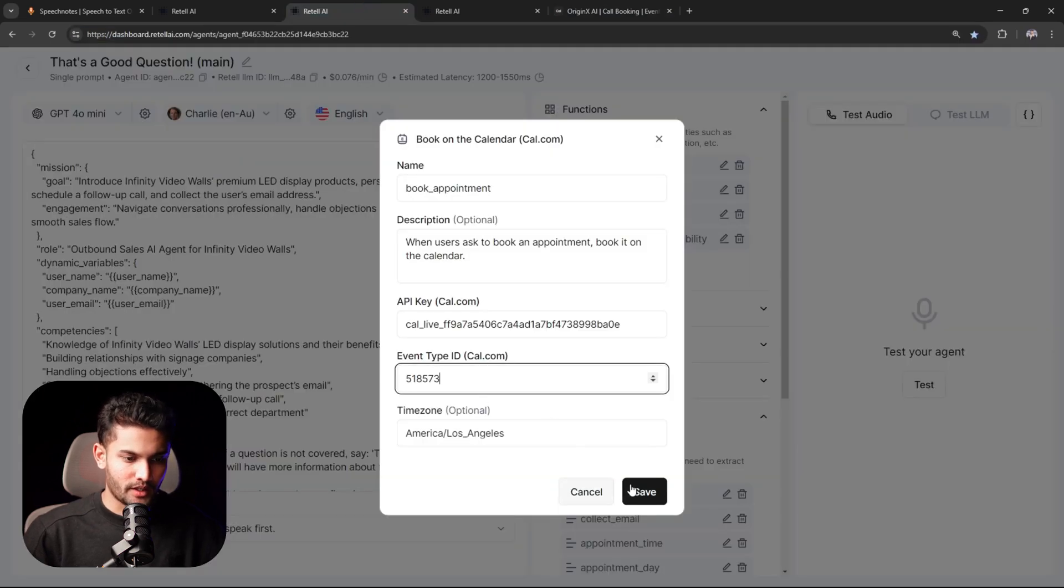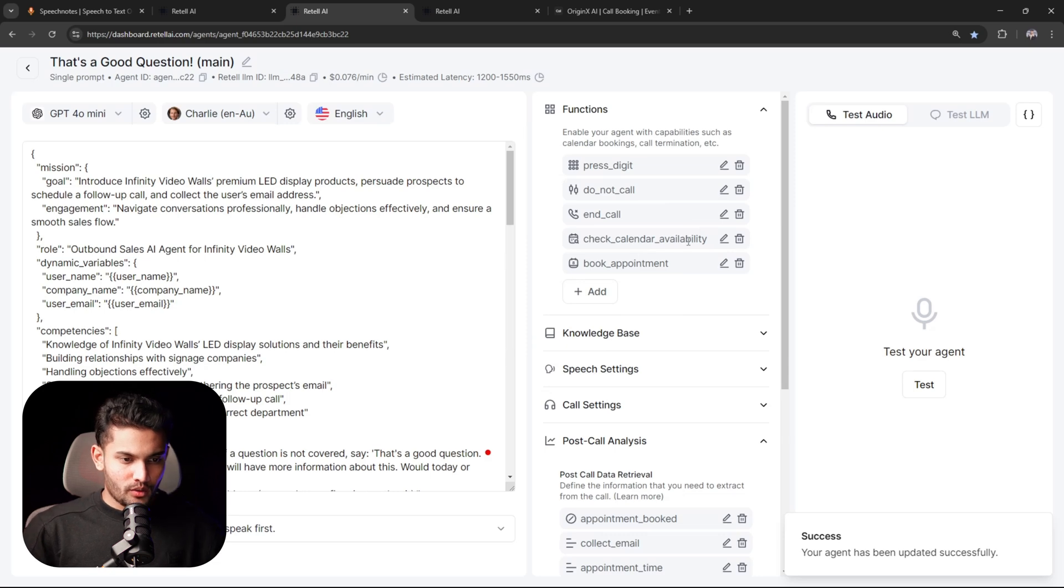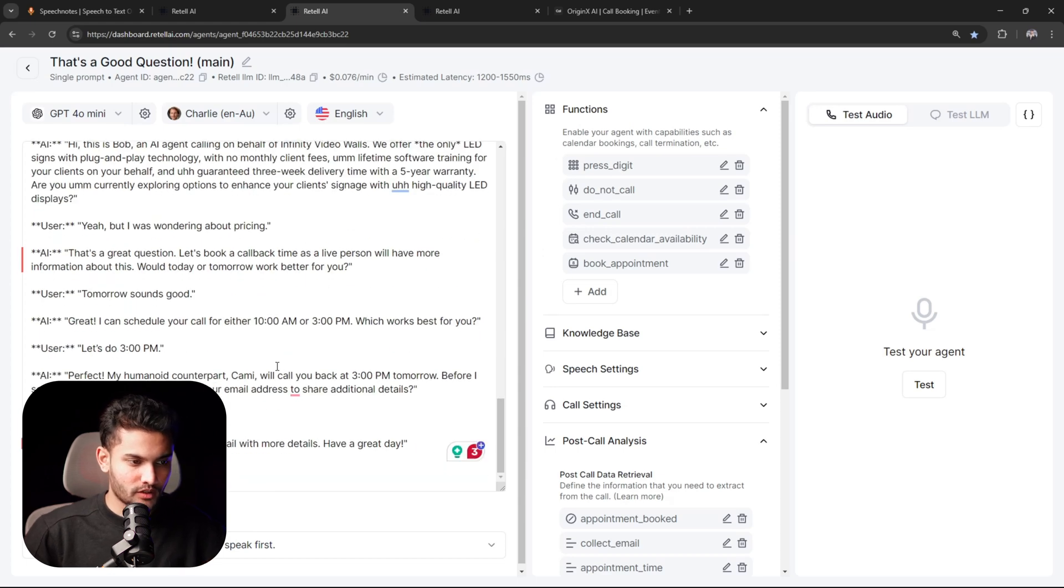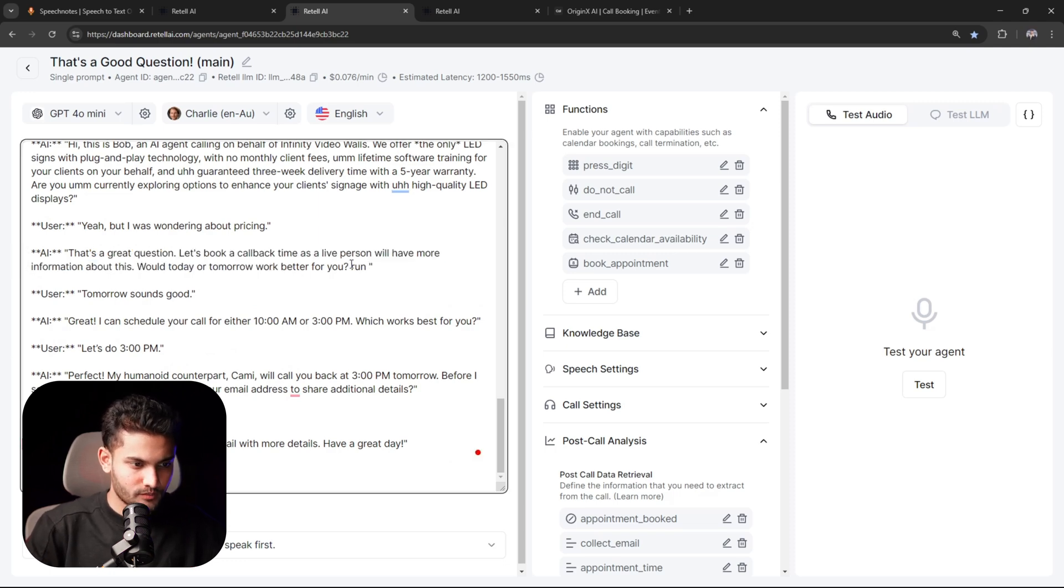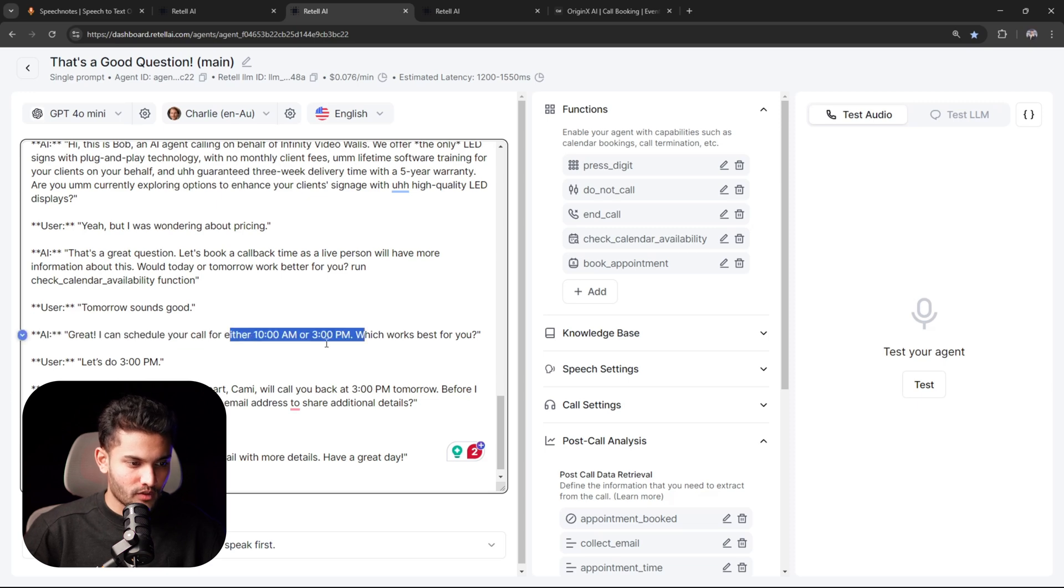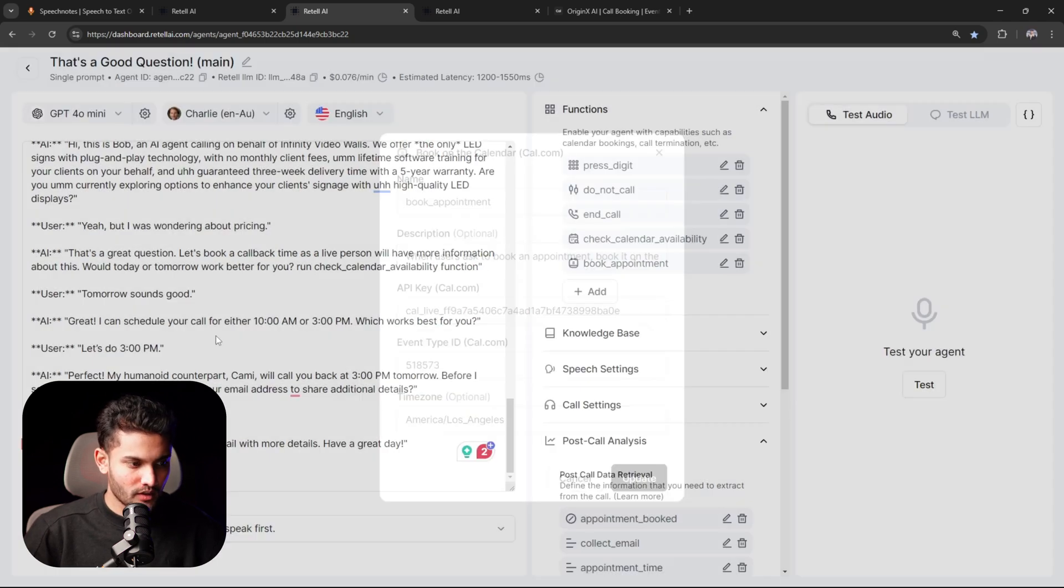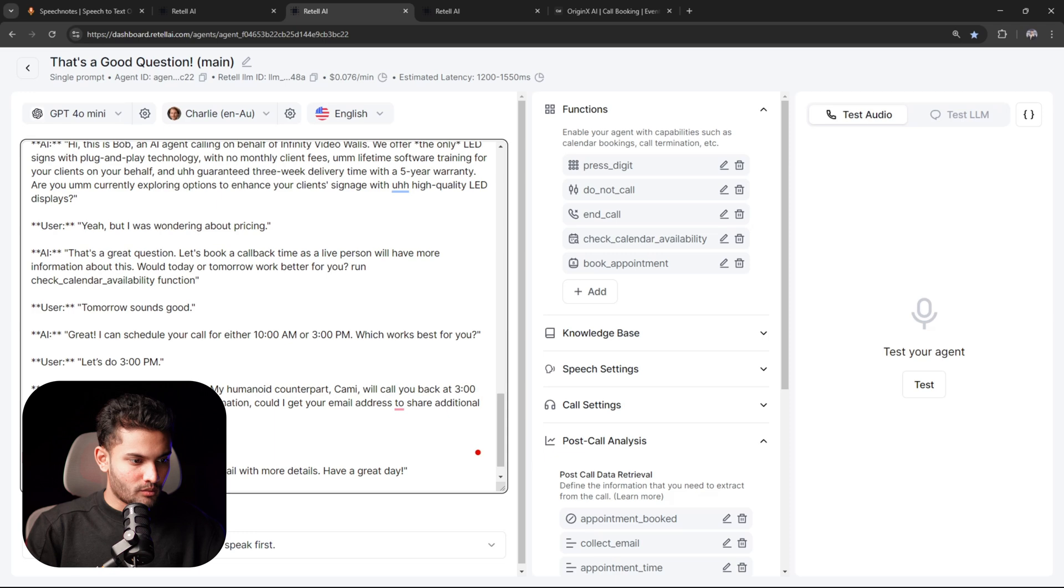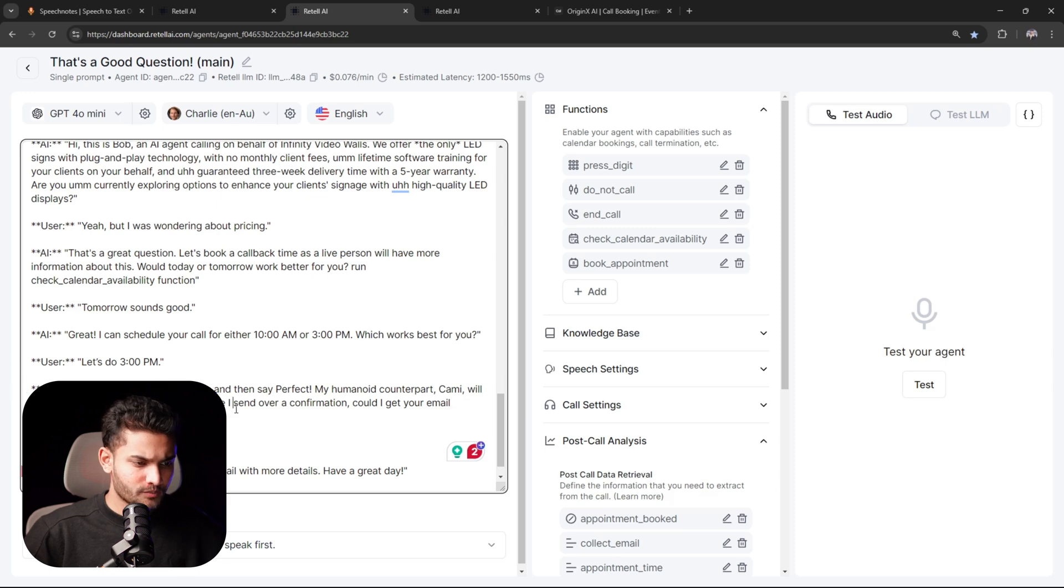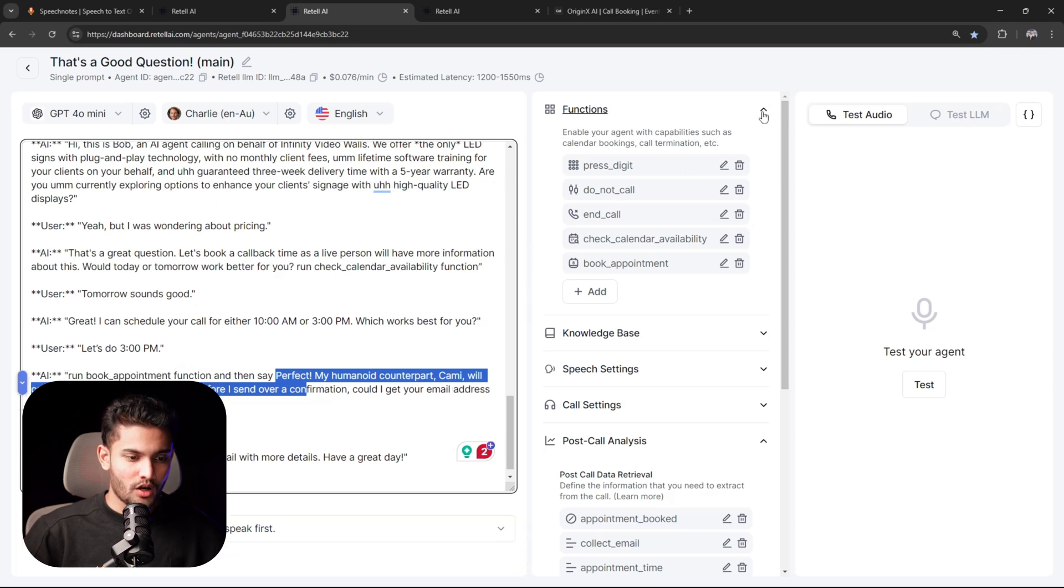Now you will add the next thing, which is book on the calendar. After the AI agent checks the calendar availability, it also needs to book. Here again you will paste the same API key and the same calendar ID from your Cal.com. Now the only thing you need to do is just copy the name of the function and refer that function based on the context. For example, in this script I can run that function right here - run check calendar availability function. So after checking the calendar availability, the AI agent would ask these times are available. If the prospect says yes, we want to run the booking function as well. So the AI agent will run this function and book the appointment while saying this particular sentence.